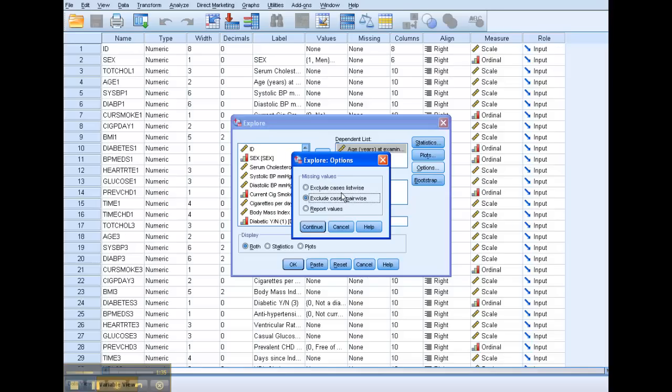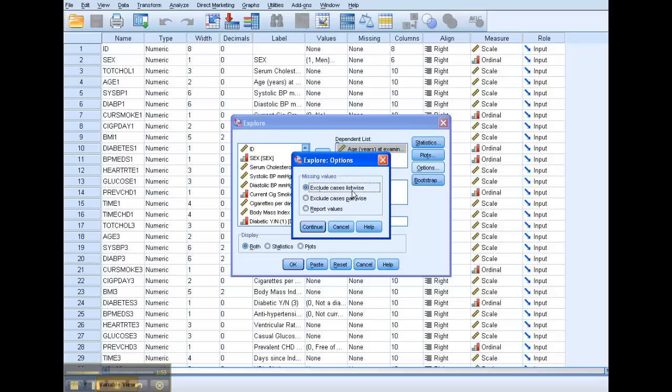Let's say that I have, I'm looking at both age and systolic blood pressure. Well, what'll happen is, Explore, if I have it checked, if I have list-wise checked, it'll only run Explore on those cases that have both variables in place, that have values on both variables, so age and systolic blood pressure.